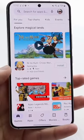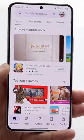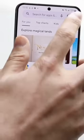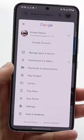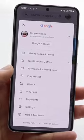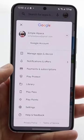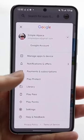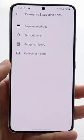Make your way over to your Google Play Store, and in the top right corner click on your profile icon. You'll see a little option that says Payments and Subscriptions.